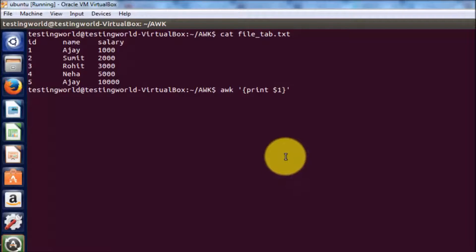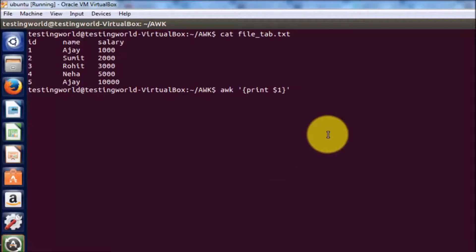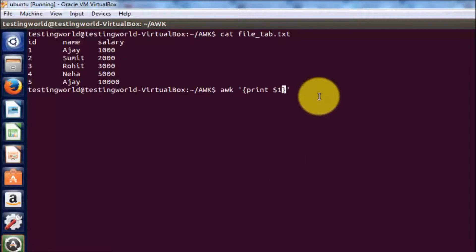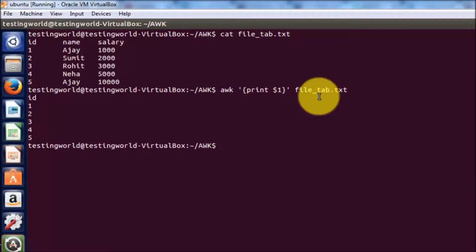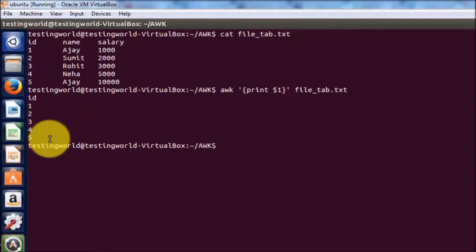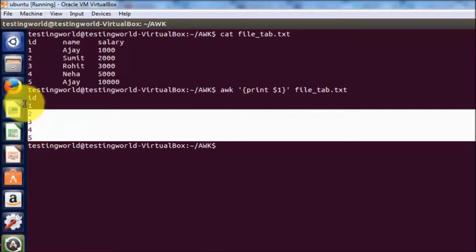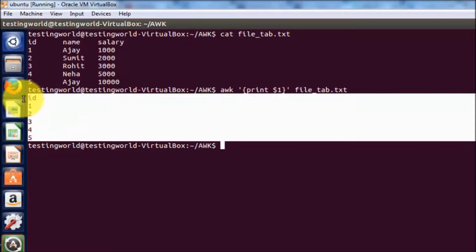Moving outside the single quotes, here's the filename: file_tab. I'm running it, and as you can see we are getting only the first column.